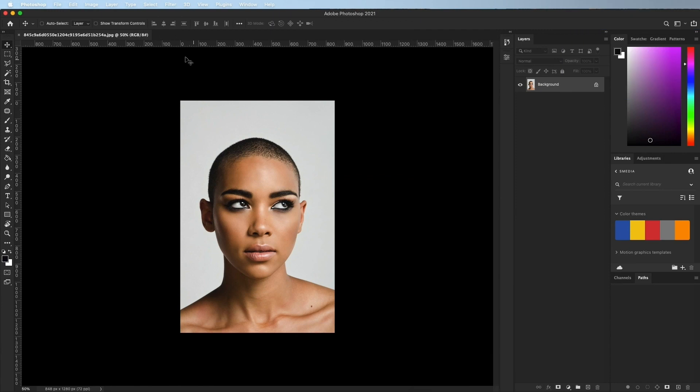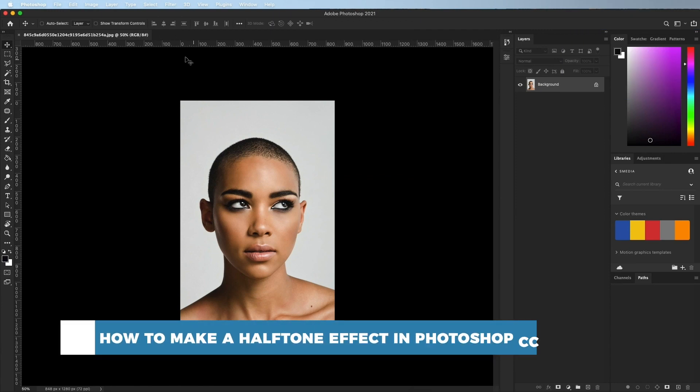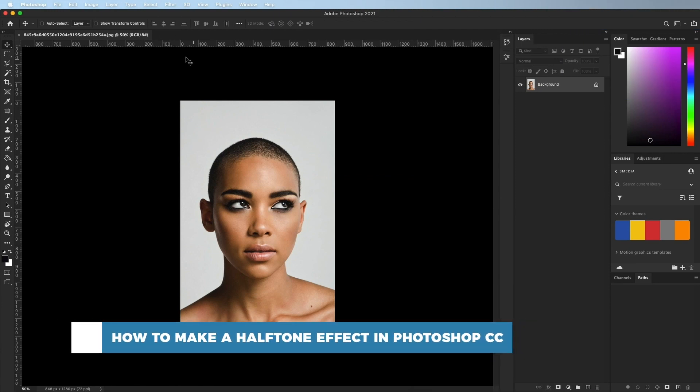Hello and welcome to our channel. In this tutorial you will learn how to make a halftone effect in Photoshop.